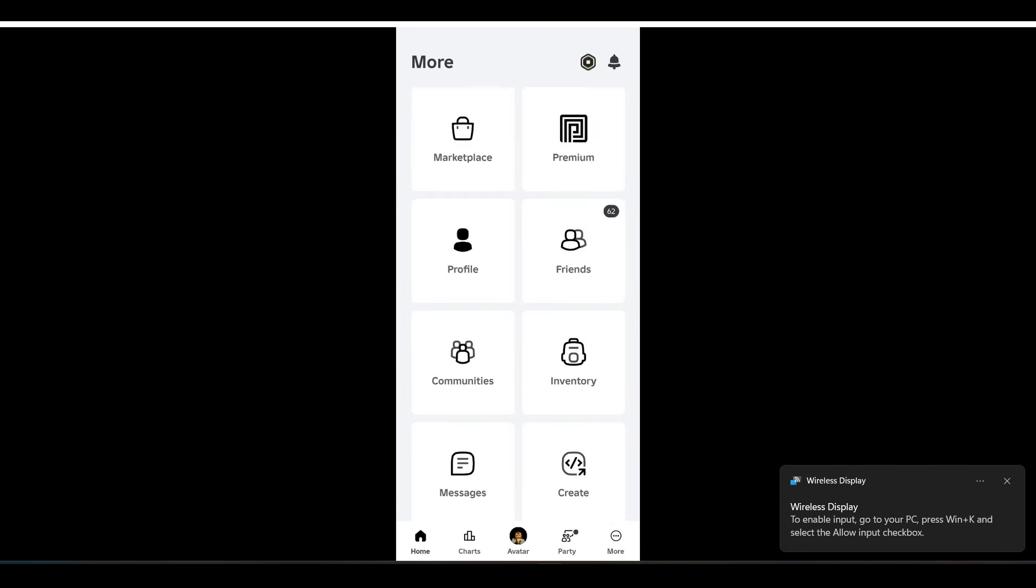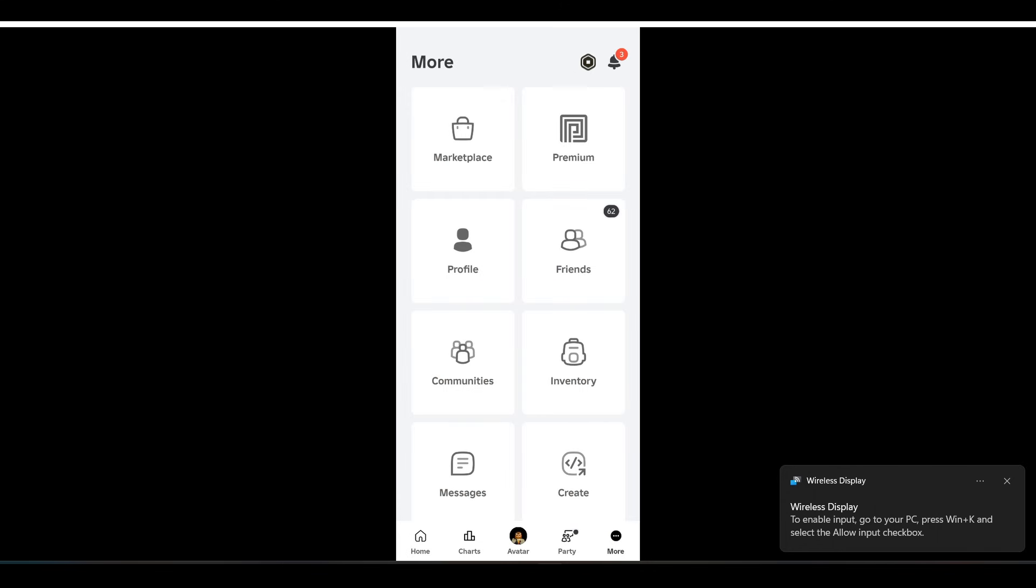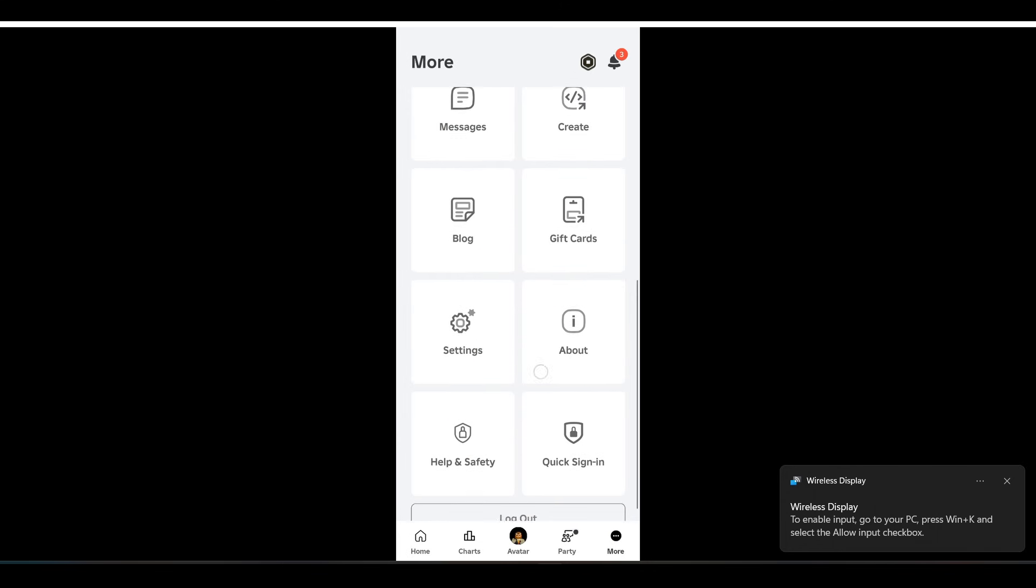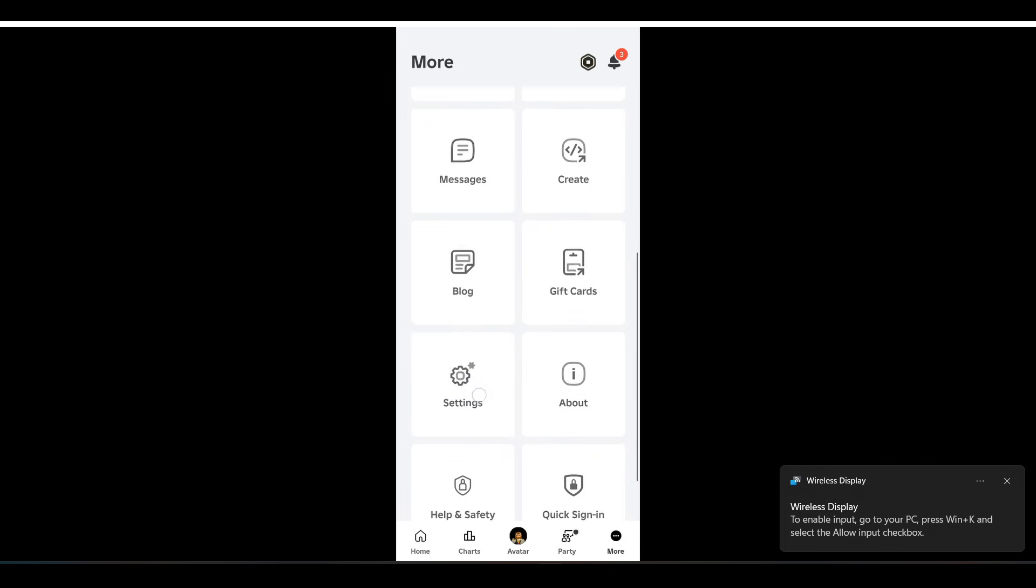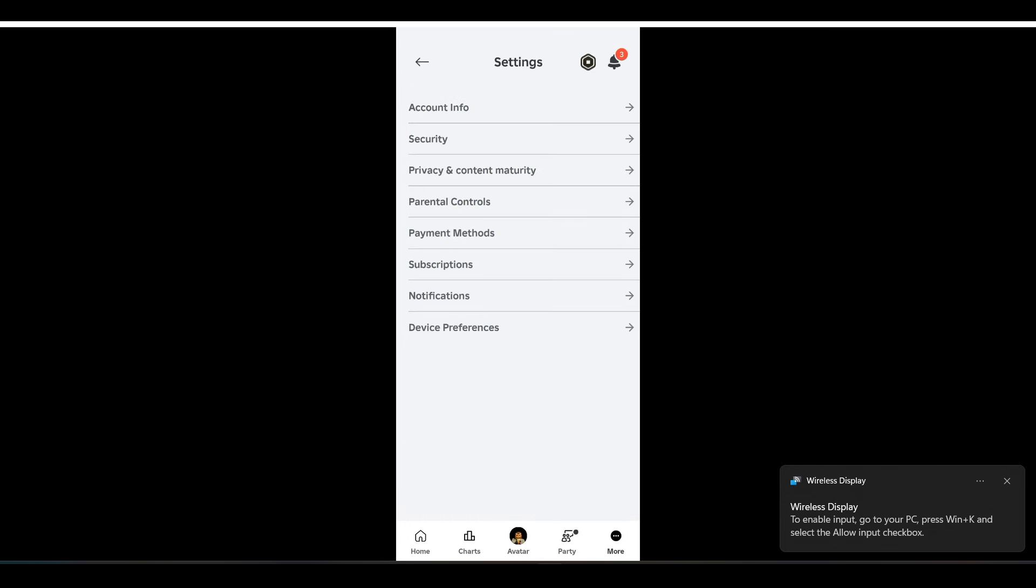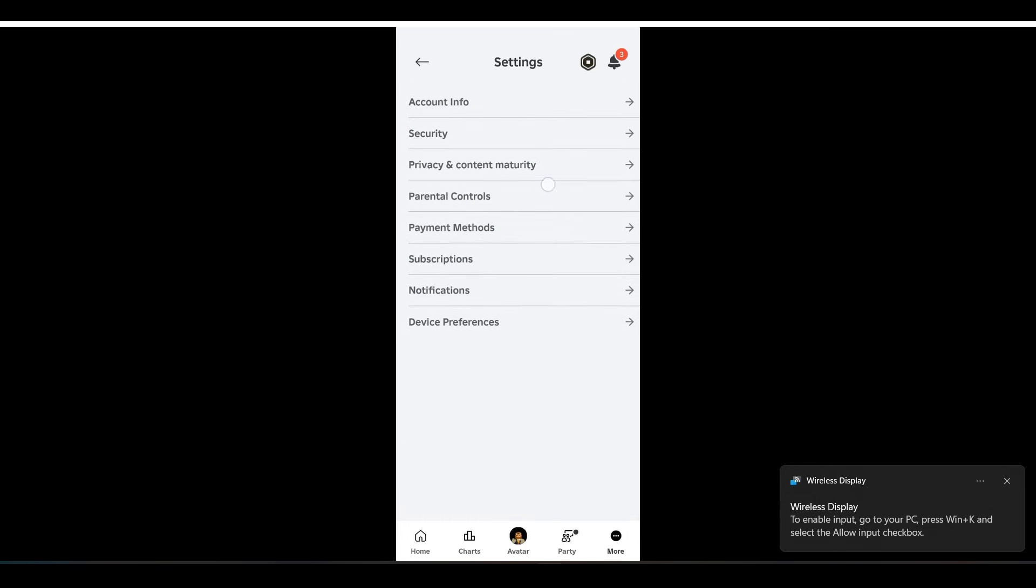Tap on more and go to your settings. Tap on it and now go to your Privacy and Maturity.